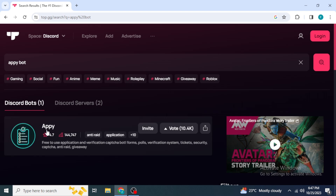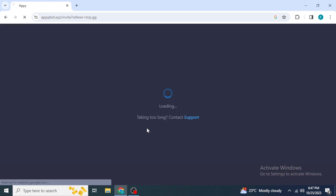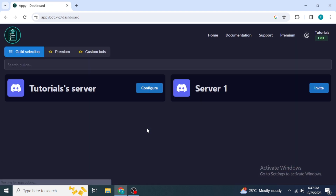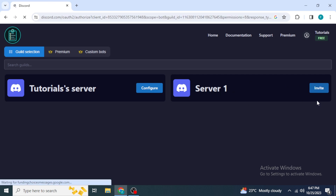To add this bot to your Discord server, click on 'Invite' on the API bot listing. Another page will load asking which server you want to add the bot to. If you are not previously logged into Discord from your browser, it will first ask you to enter your login information, and after that you will be redirected to the server selection page.